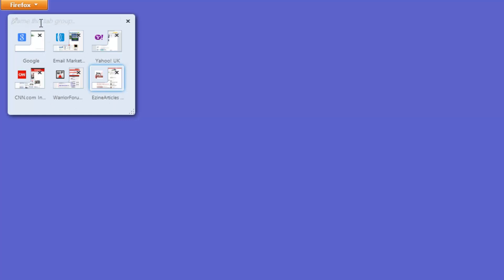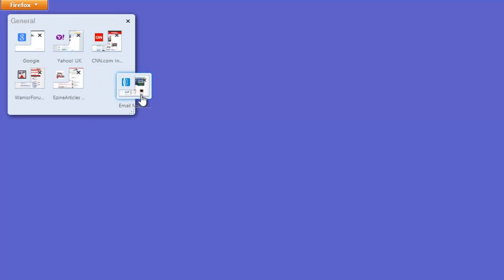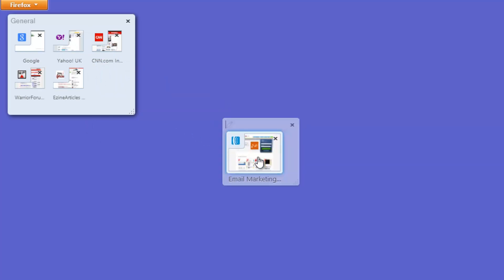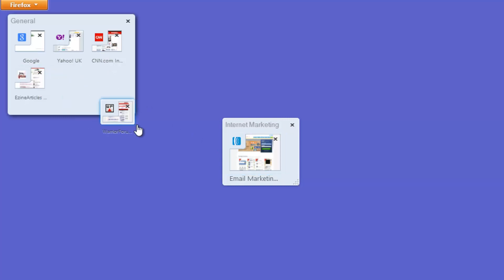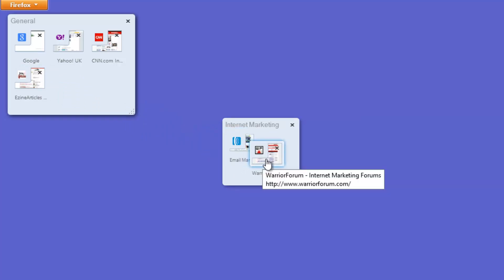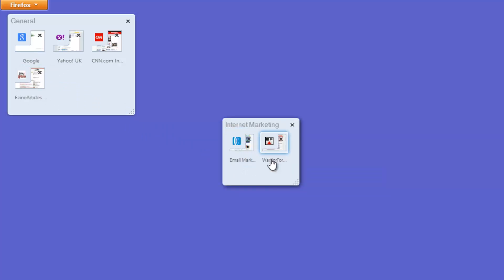Now, what you can do, is if you go to the top, you can name this tab, let's just call this General, but what you can do, is if you drag one of your windows out into the blue area, it creates a new tab group, so we can call this one Internet Marketing, for example. So, Warrior Forum would fall under that same category, so we can drag that one in here too, and as you can see, it shifts over to make room.